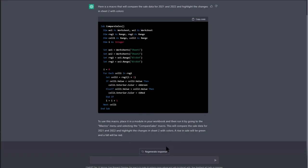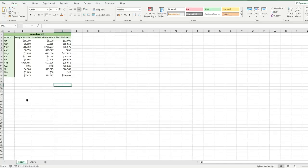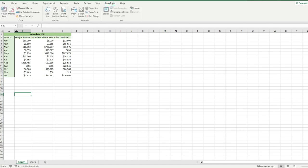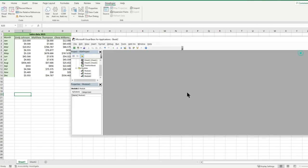Copy the code and go back to your Excel workbook. Now, to run your ChatGPT macro in Excel, go to the Developer tab and click on Visual Basic.